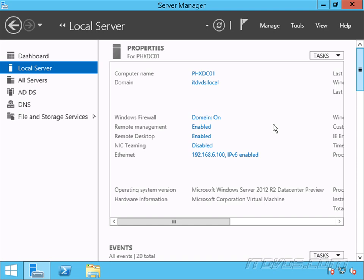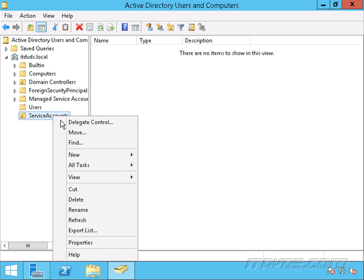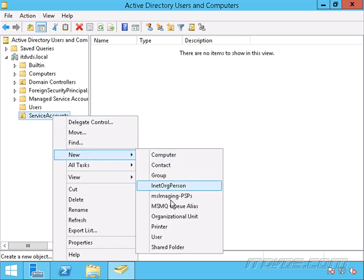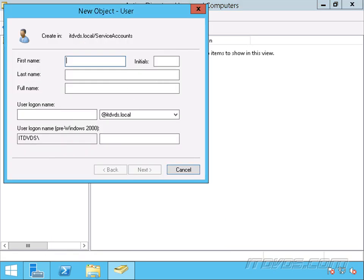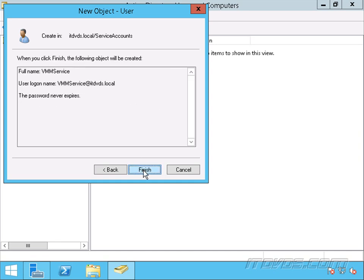I'm on a domain controller and we're going to create an account in Active Directory that we're going to use for Virtual Machine Manager to administer the hosts. I'll go to Tools, Active Directory Users and Computers. I've got an OU called Service Accounts that I'm going to use for all my different service accounts. Let's go to New, User, and I'm going to call this one VMM Service. I'll type in the username — VMM Service — click Next, type in the password for this account. I'm going to set password never expires because I don't want it to expire and then have my Virtual Machine Manager not work. I'll go ahead and click Next and Finish.